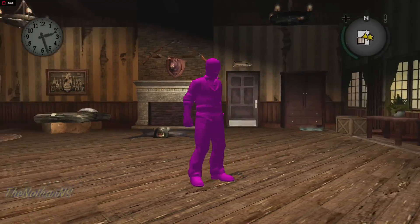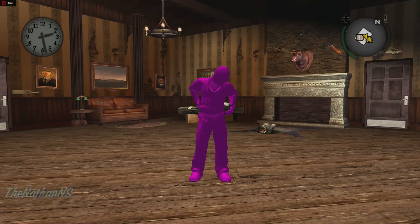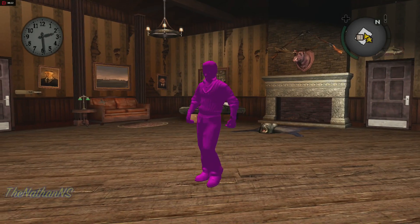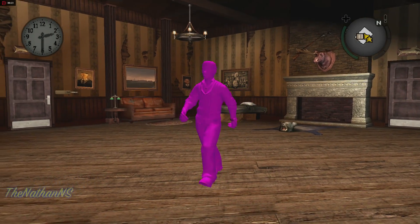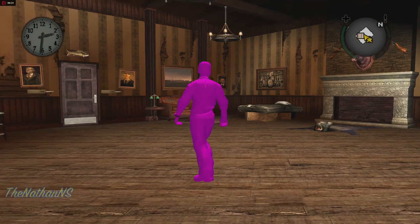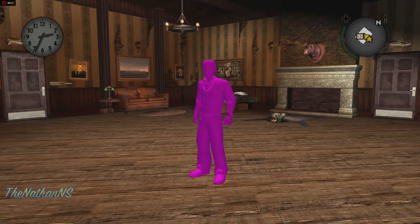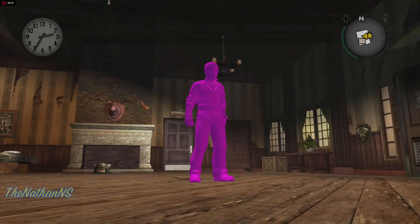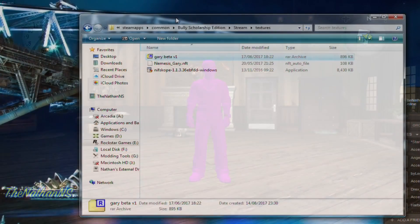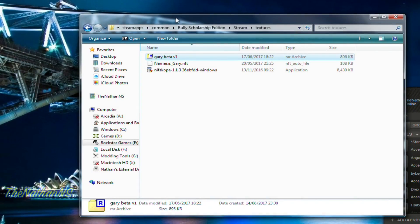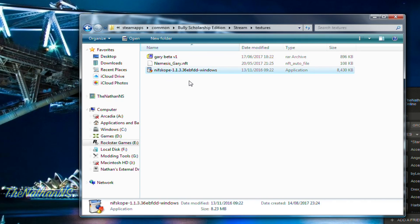To fix this you're going to need a few minutes spare time and access to your C drive — and I'm talking about the root of it, not just the drive in general. To fix this we're going to need NifSkope version 1.1.3, as newer versions of NifSkope don't work that well with Bully.